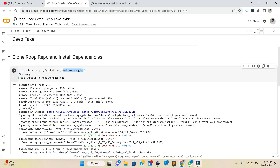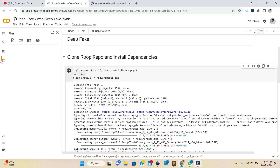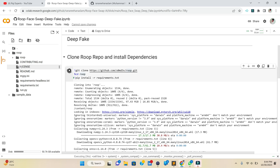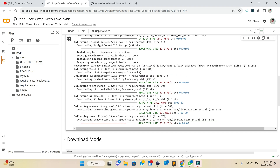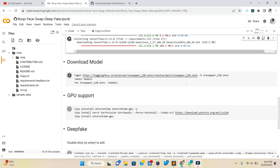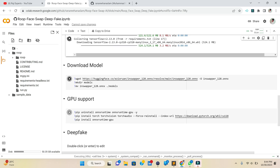The repo is called 'roop' — it's a deepfake library used to swap faces. After cloning it and changing the directory, we are simply installing all the requirements from the requirements.txt file. This will install everything required to run the model.